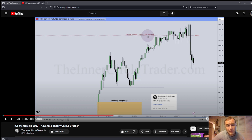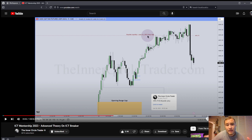The PD arrays — premium discount arrays — order blocks, fair value gaps, SIBIs, BISIs, turtle soup patterns, breaker blocks, mitigation blocks, propulsion blocks — these are entry mechanisms. Even turtle soups are a liquidity entry mechanism; you're entering in on liquidity. Three drives patterns, the New York macros, the Judas swings — it's a comprehensive understanding of price, and until you get that, you're not going to get there.